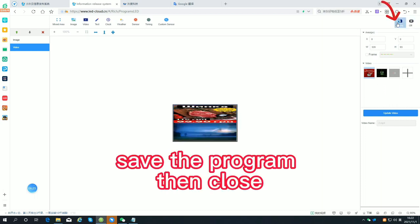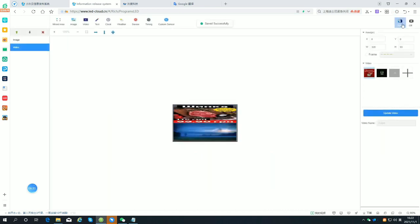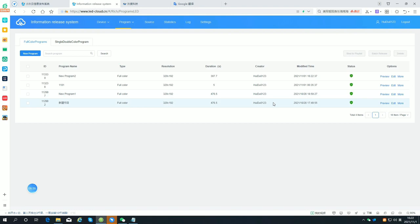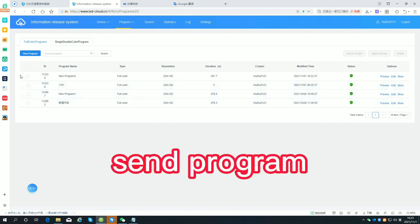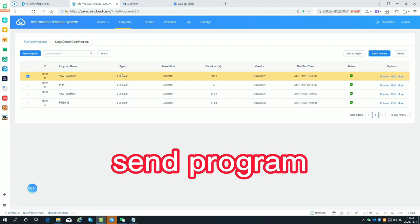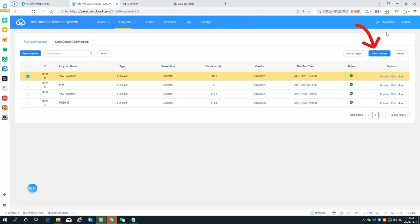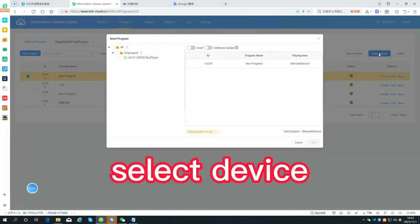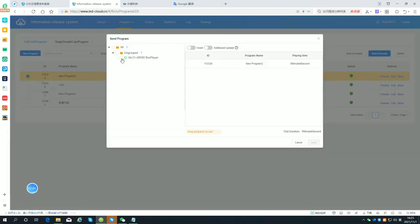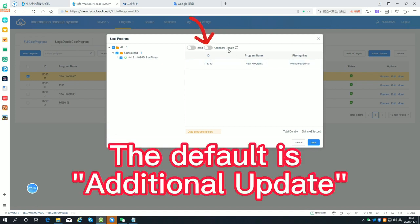Save the program then close. Send the program and select the device. The default mode is additional update.